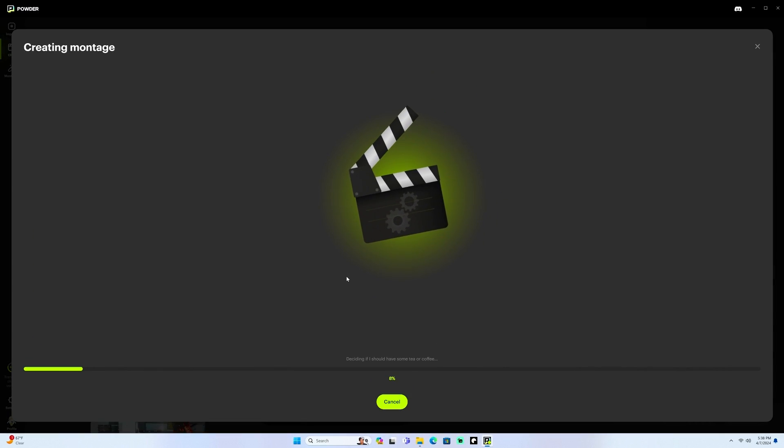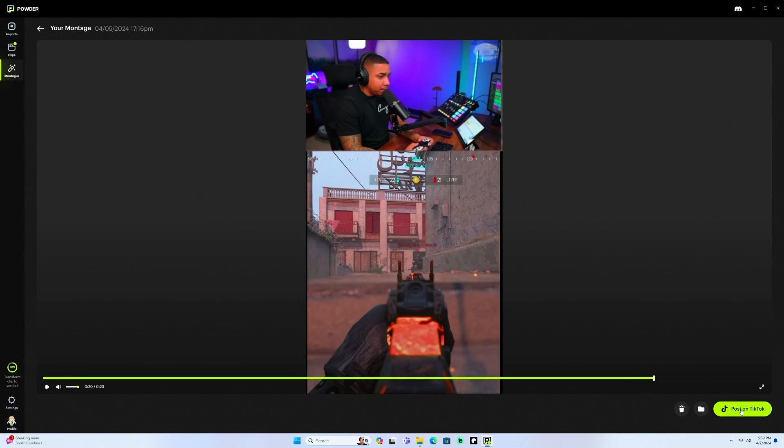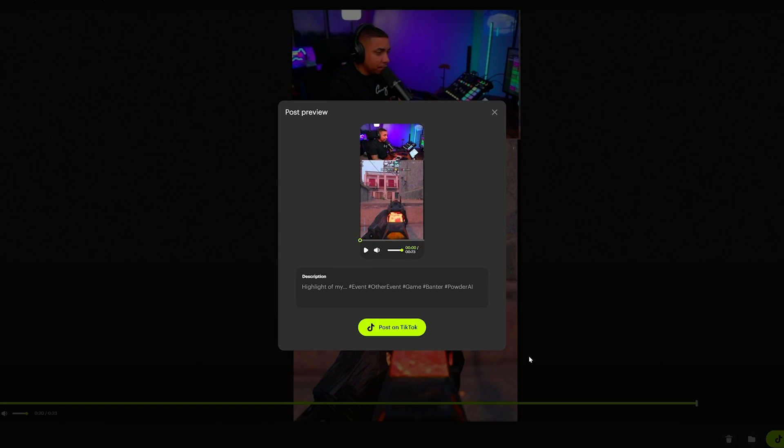The beautiful thing about it is that you don't need to do any kind of editing. This is done automatically for you, utilizing the software, allowing you to post clips even faster. And that's what I've been doing over the last few weeks when I stream three or four hours every single night on Twitch at 9 p.m. Eastern time.